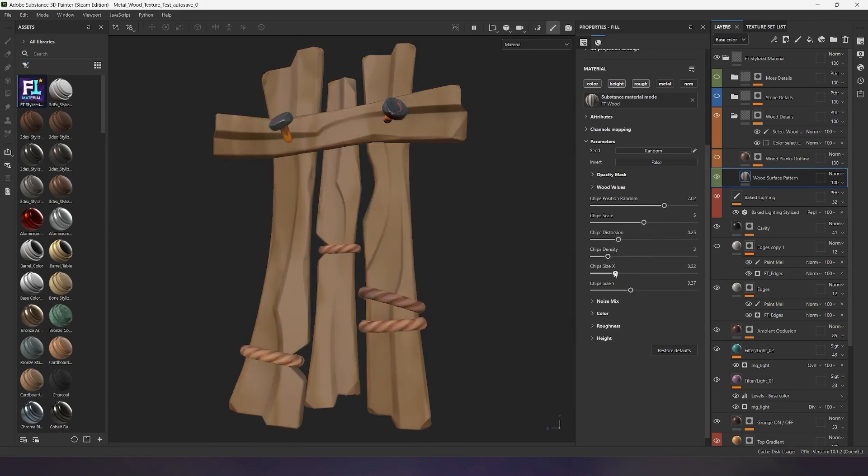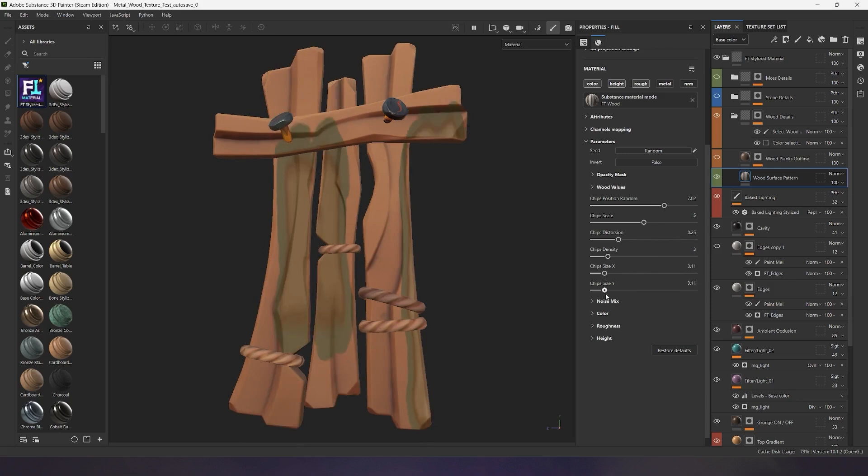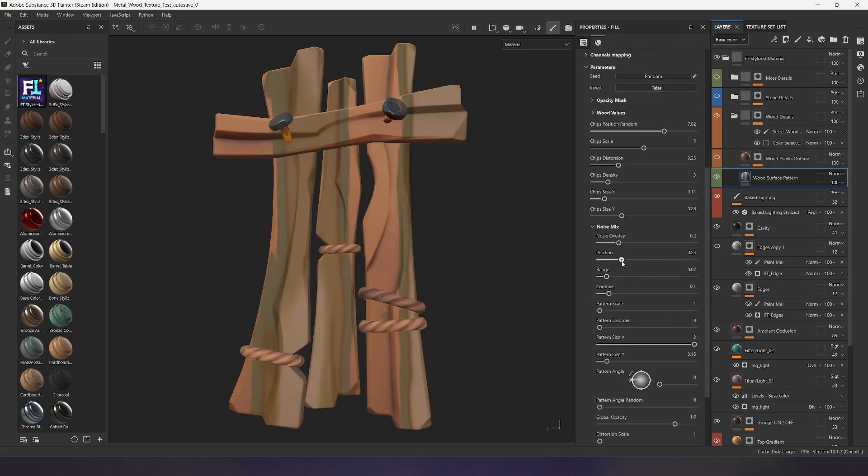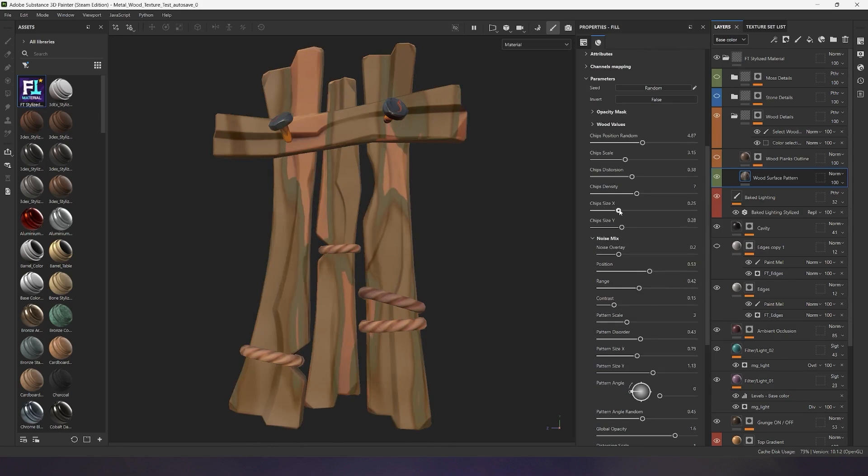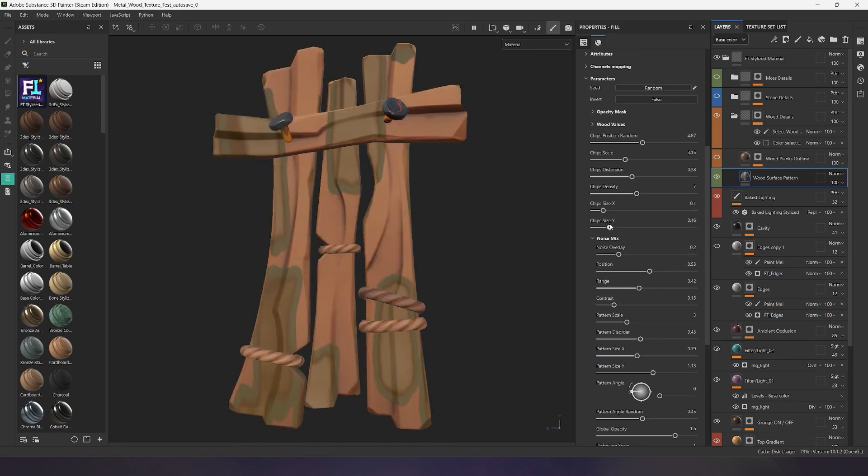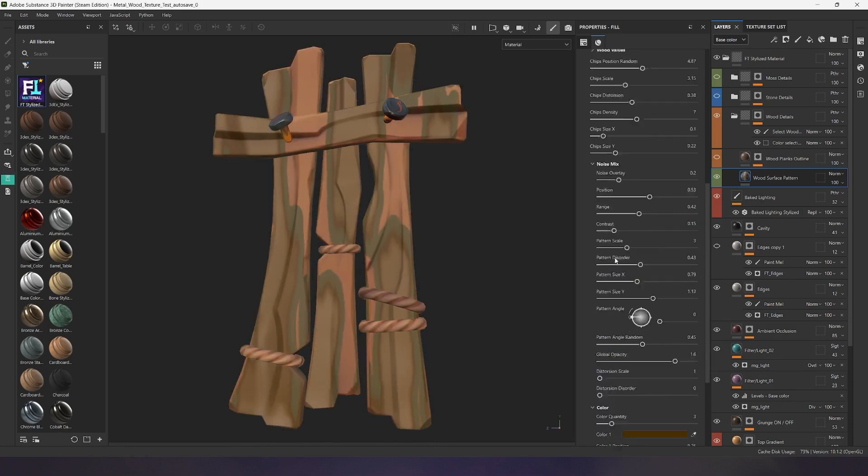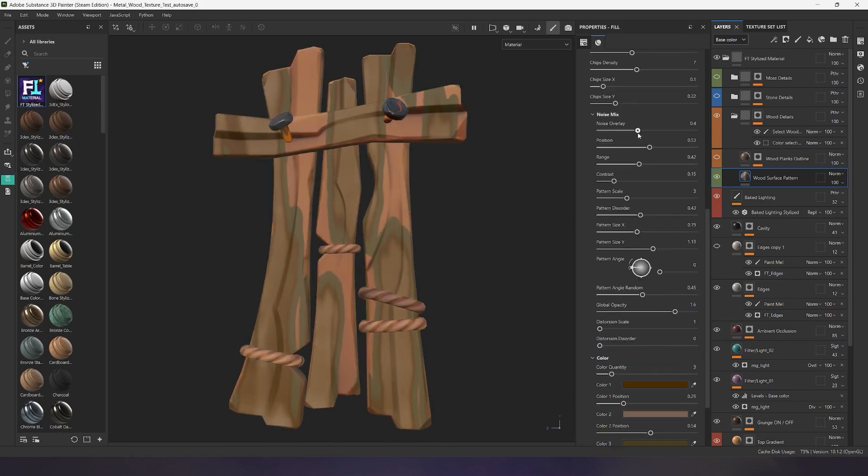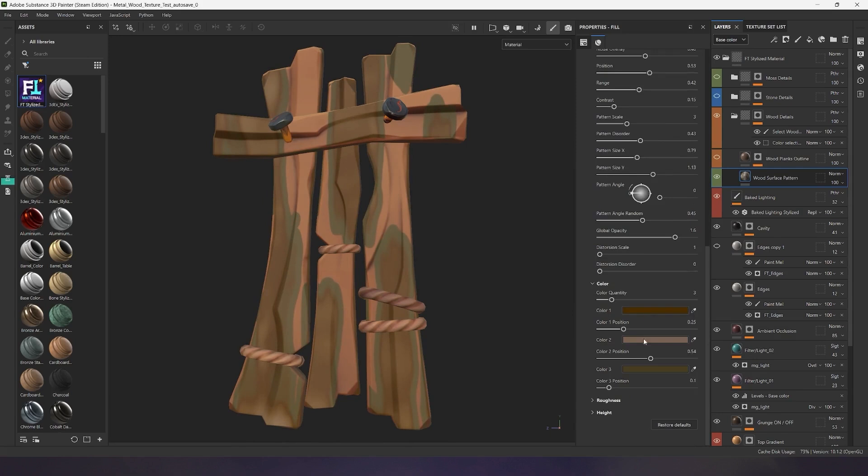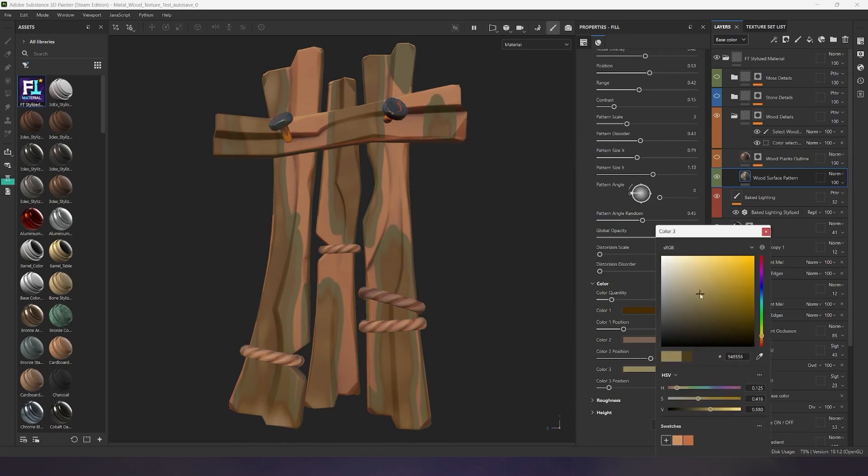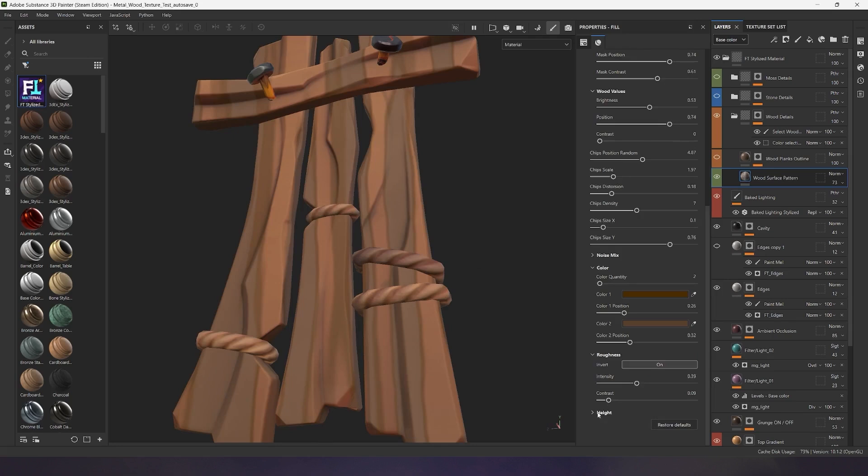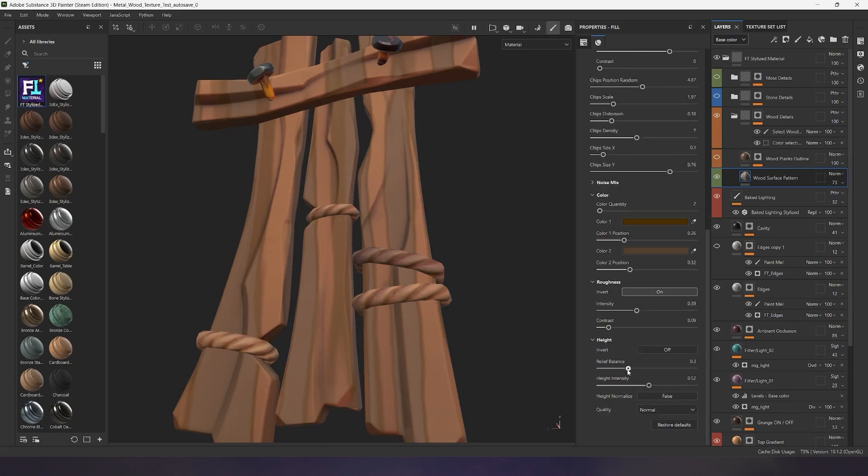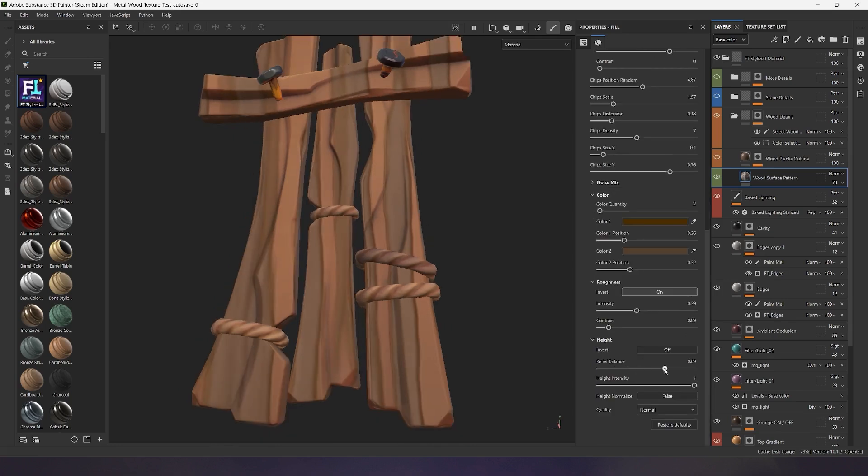You can create any shape for your wood chips and adjust the influence on your object so that this pattern fully covers your planks or partially interferes with your main textures. This way, you can enhance your wood texture with additional detailing. In this generator, you can also change the colors and shades for the wood chips, adjust their gloss, and add more volume to your texture using the height channel.